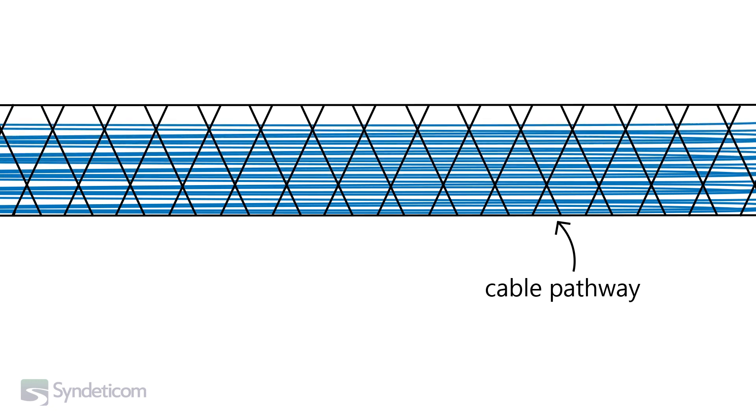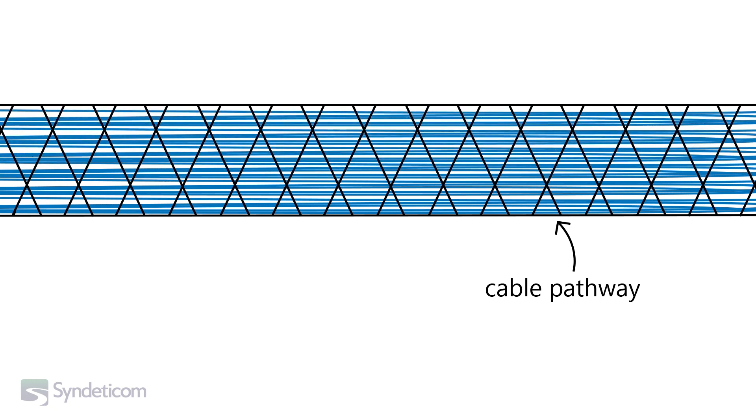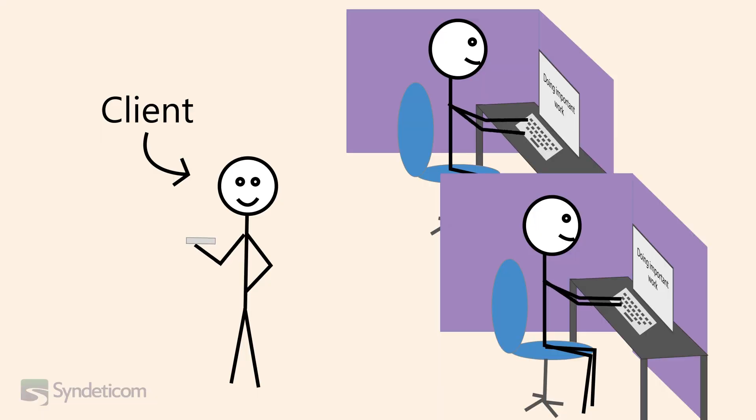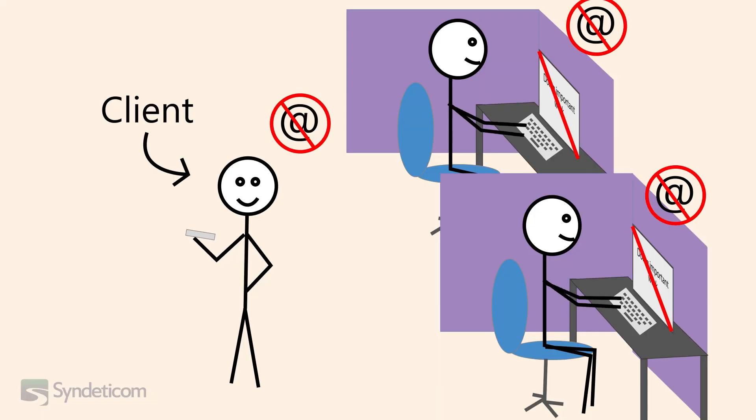Cable pathways can quickly begin to overflow, which can result in damaging pressure to existing cables, reducing reliability and increasing the risk of downtime to existing client connections.